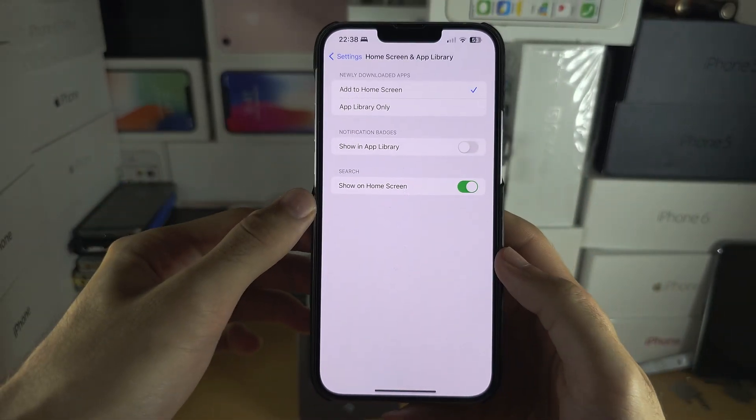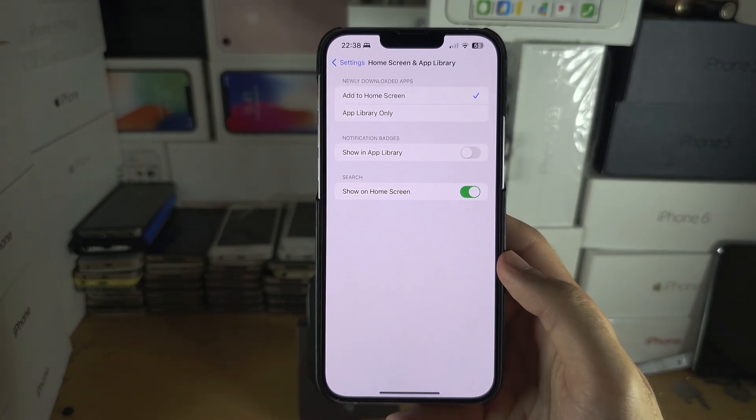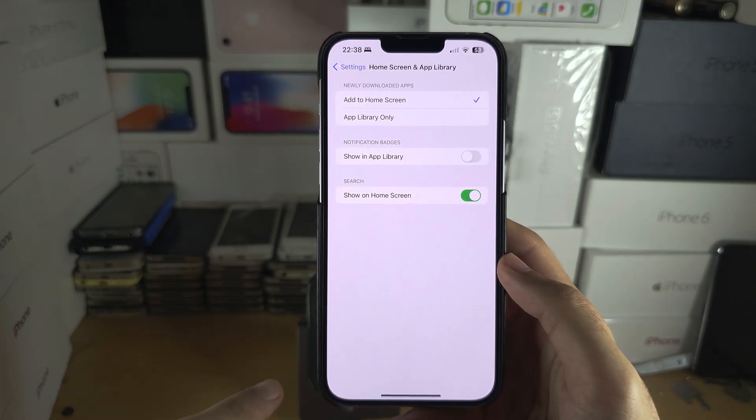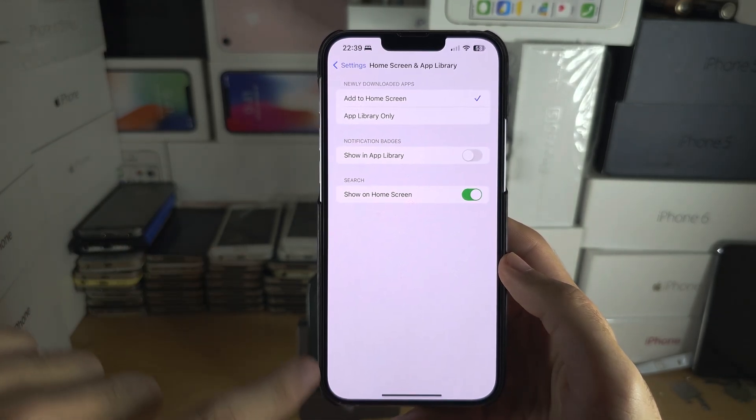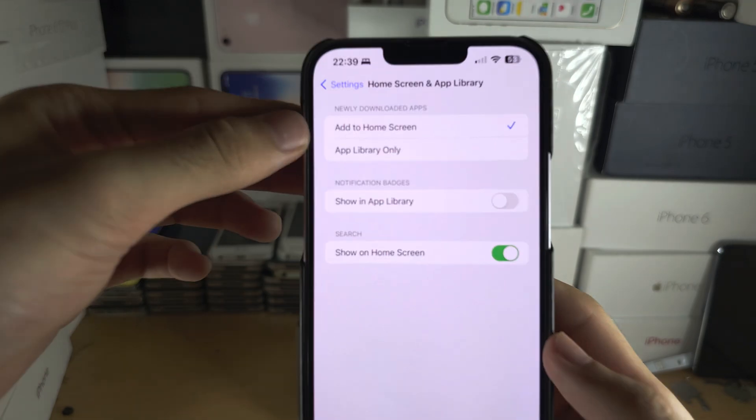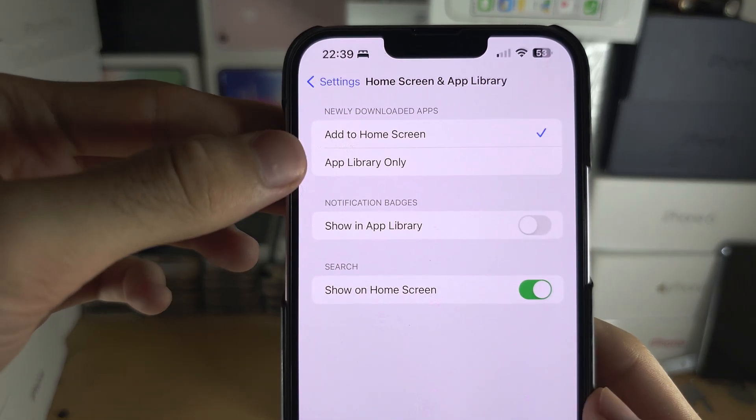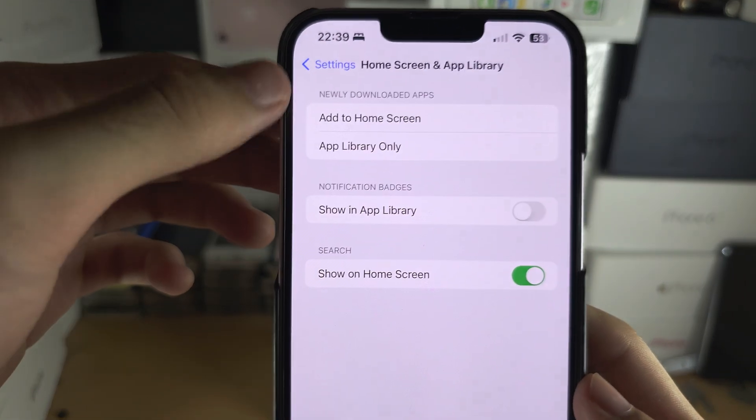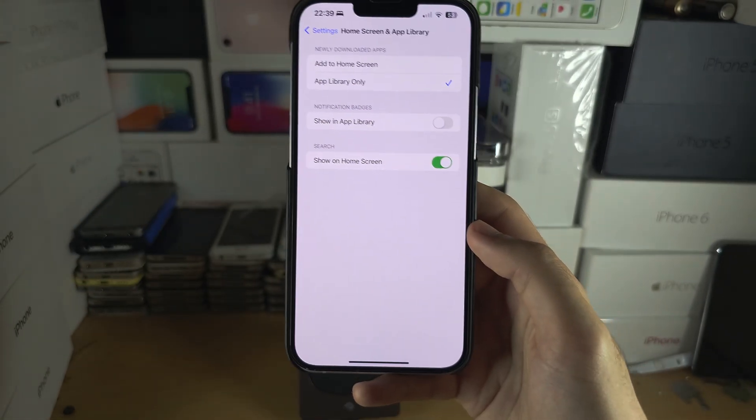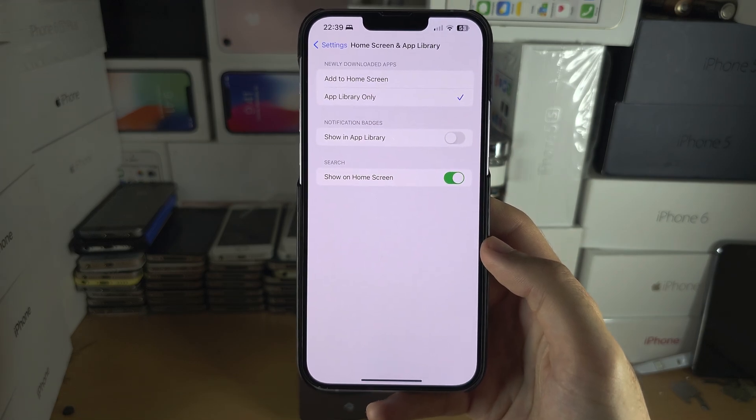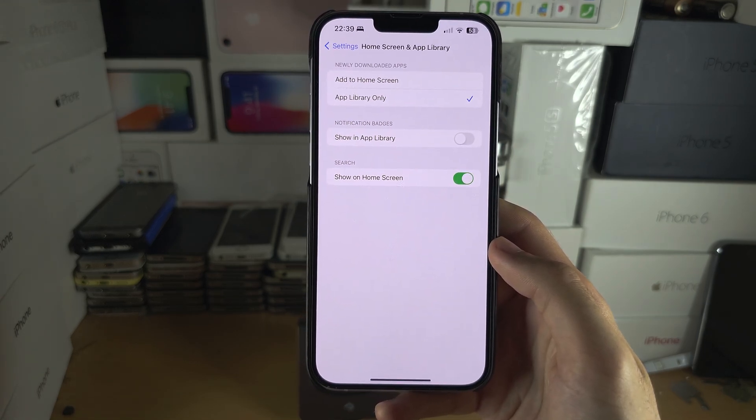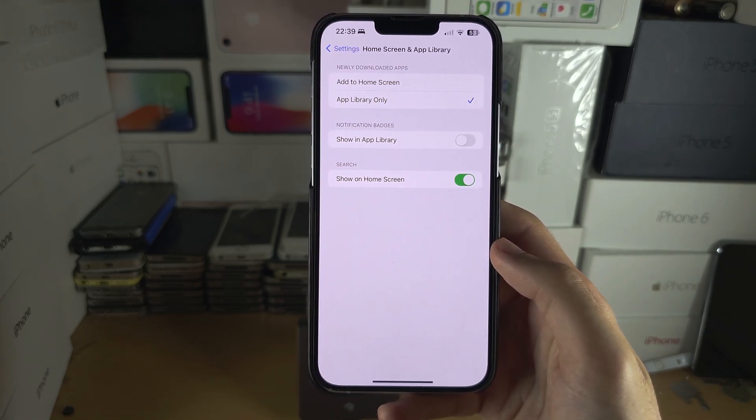In here you can change newly downloaded apps not to show on your home screen but to show in the app library only. So you will just tap here app library only and all new apps will be in the app library but not on the home screen.